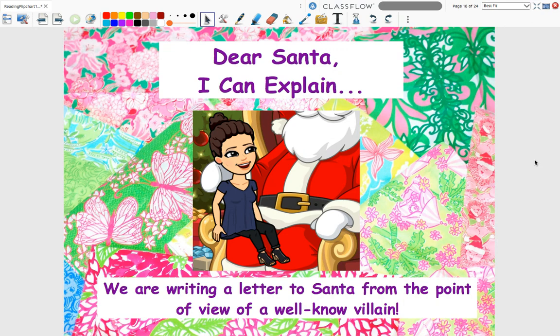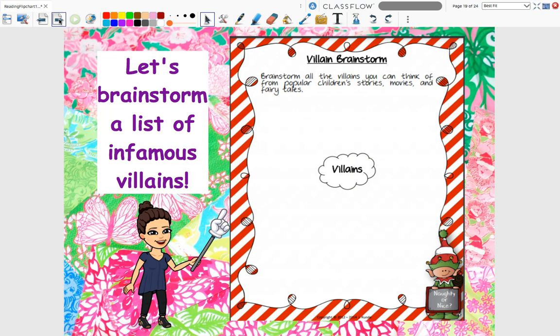We're going to take on the role as the villain, as if we were the villain ourselves, and try to write to Santa to please keep us on the good list, not the naughty list. When I say villain, I want us to think of some infamous, familiar villains that we know from stories, movies, and things that we have read or seen.